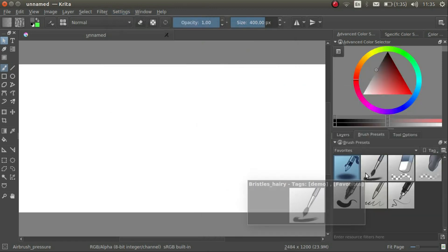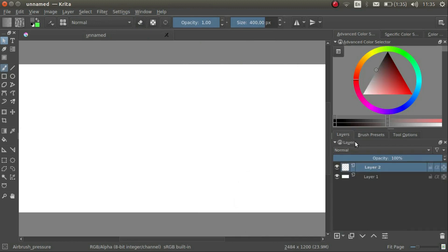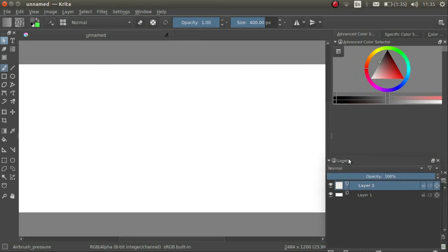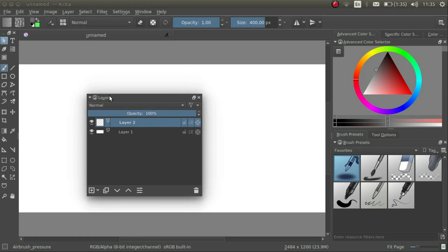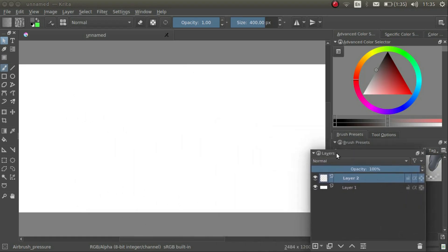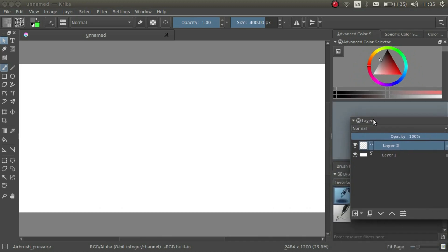Furthermore, I can move the dockers around. Click and hold on the menu bar of the docker, then drag it where you want it. If I drag the docker above the canvas, the docker floats. I can also dock the docker in the window by moving it to one of the window edges.